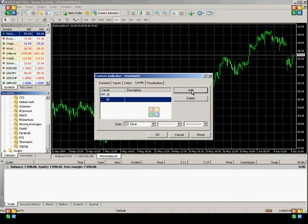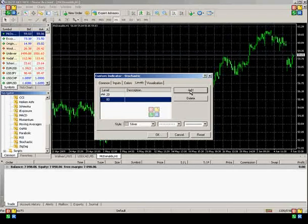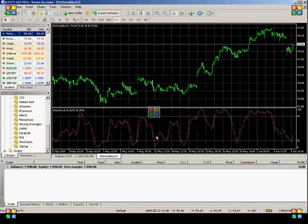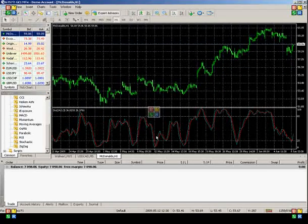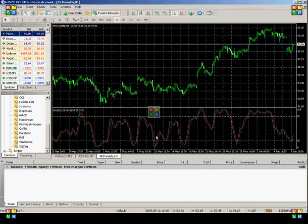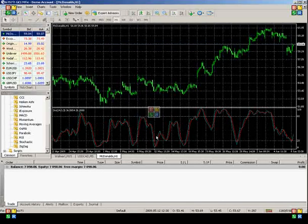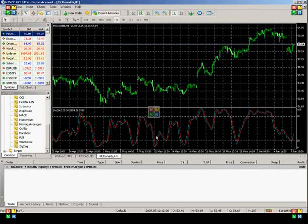Once you're done, click OK, and you will see that the chart now has this indicator added to the bottom of the screen. This does not actually start any automated trading, but it does give you a visual of the price movement.